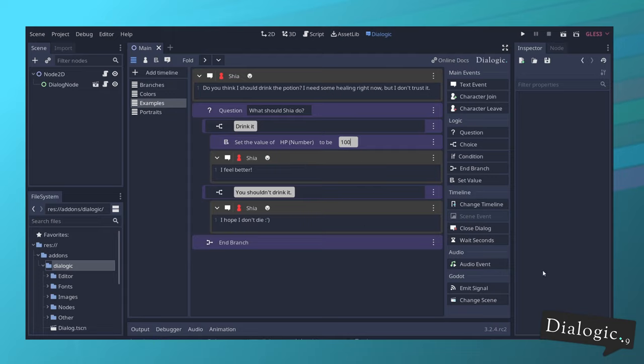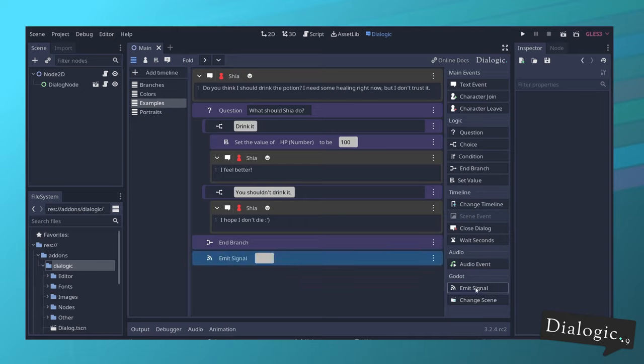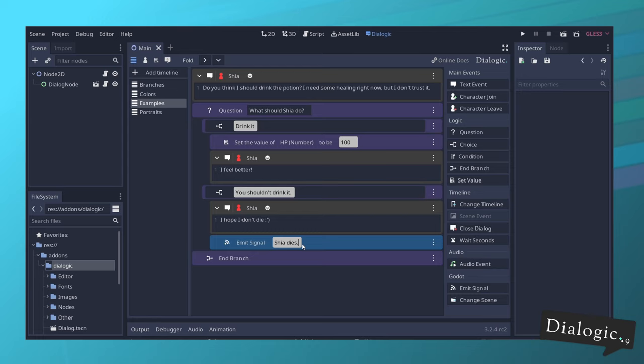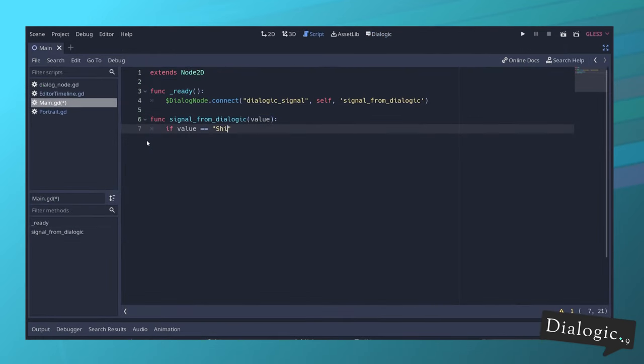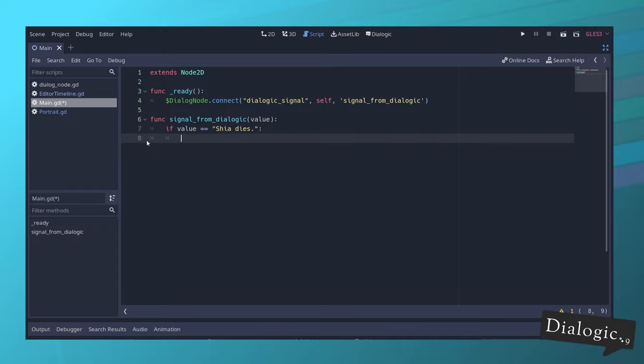There's a new event called emit signal. This event will make the dialogue node emit a signal called dialogic signal. If you want to do some extra code, whenever something happened in your dialogue, you can do so in GDScript and have the full flexibility of the Godot engine.